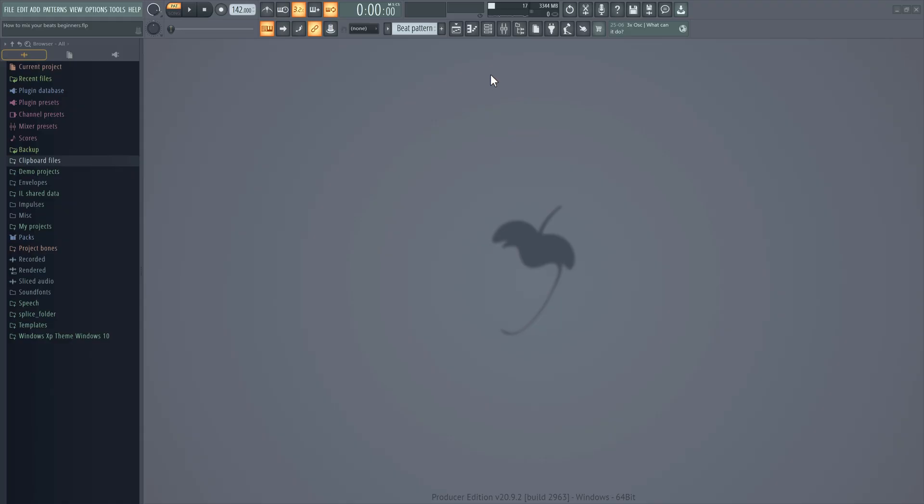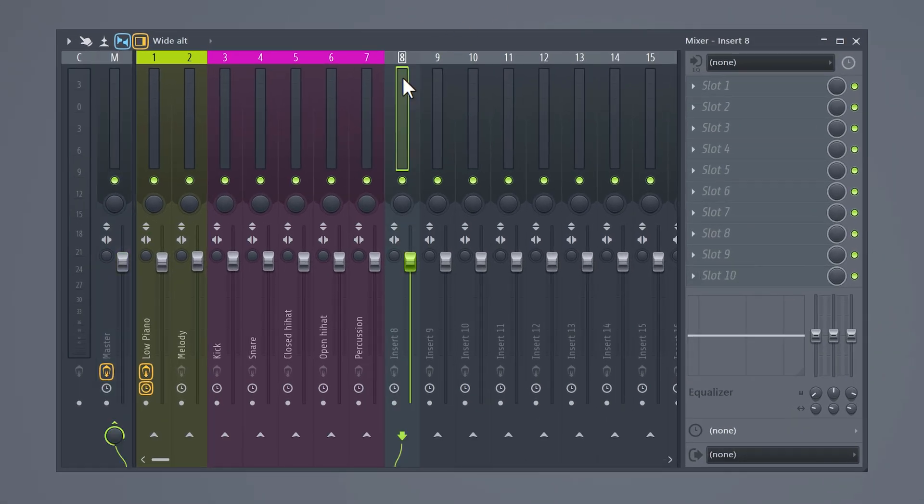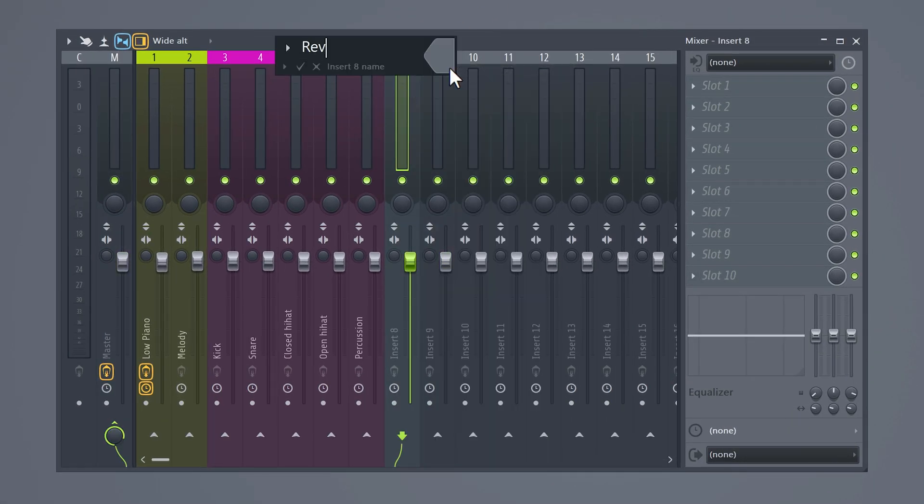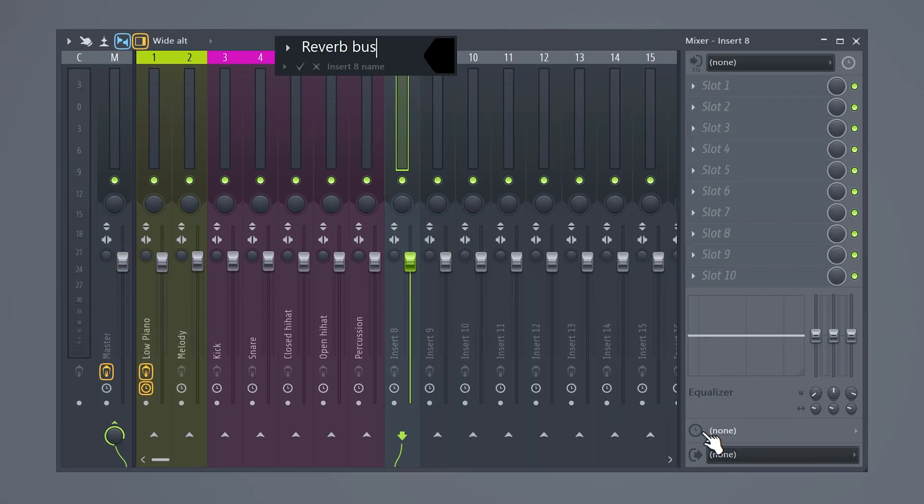Now let's move on to the fourth mixing trick of today and that's using buses. Let's create one together. Open up the mixer track and select a random track. Right-click it and call it, for example, reverb bus. Let's make it the color black.